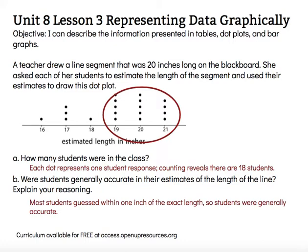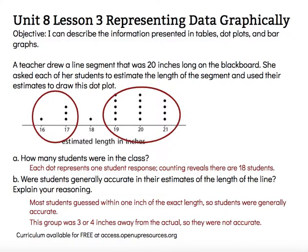These students were pretty accurate. So overall, I'd say the class was accurate, but there are a few — you'll notice over here on the left — there are a few that were three or four inches away from the actual measurement.